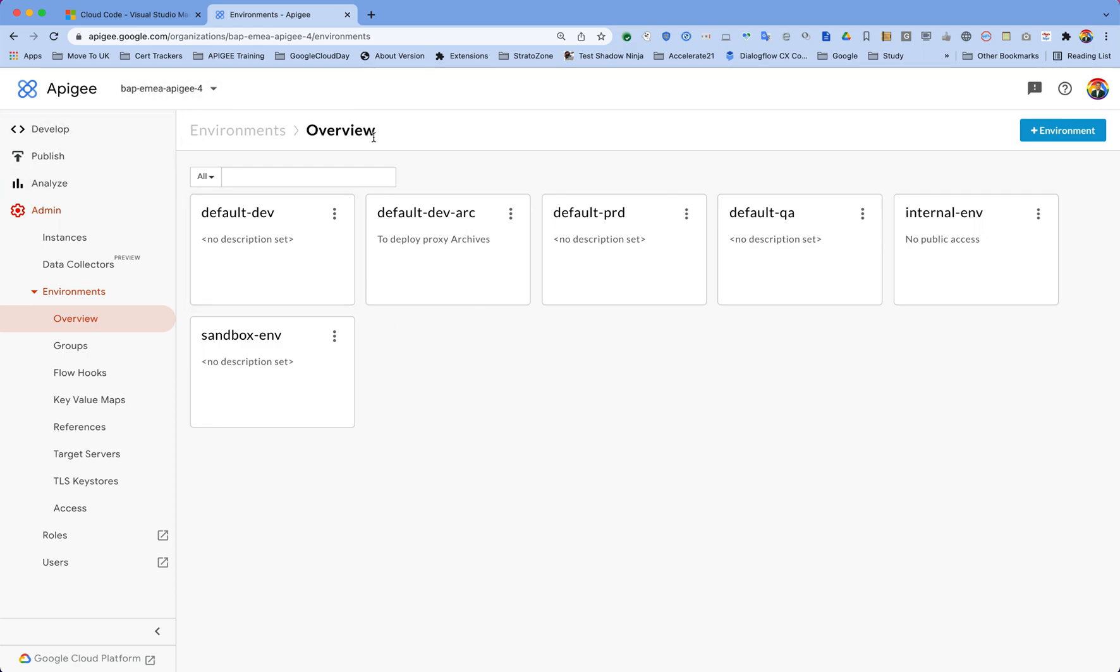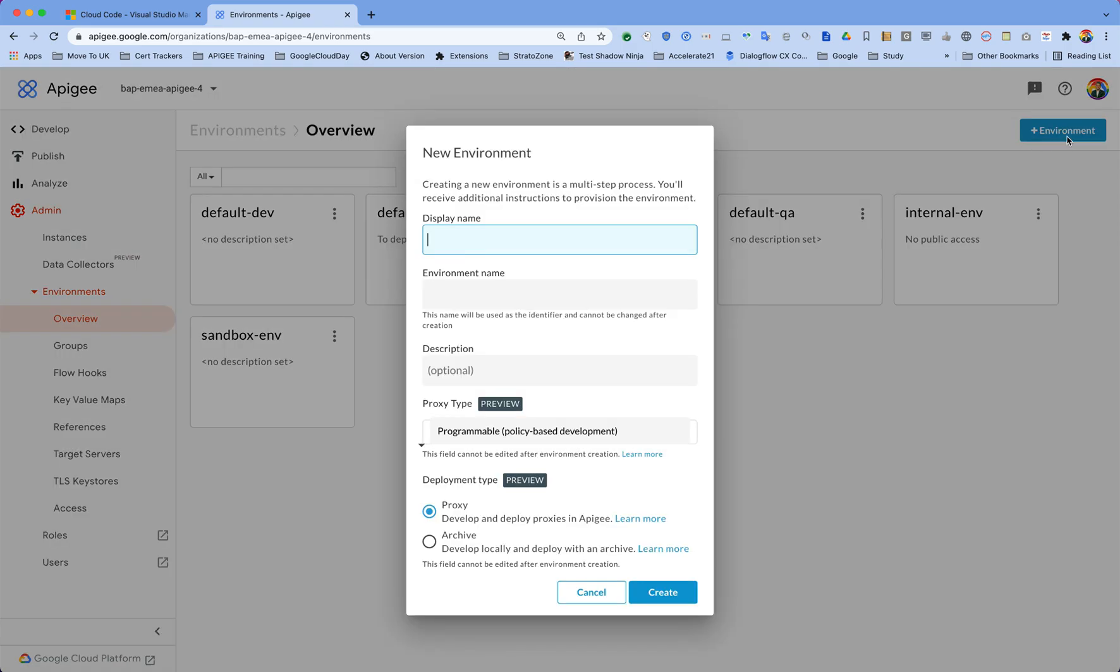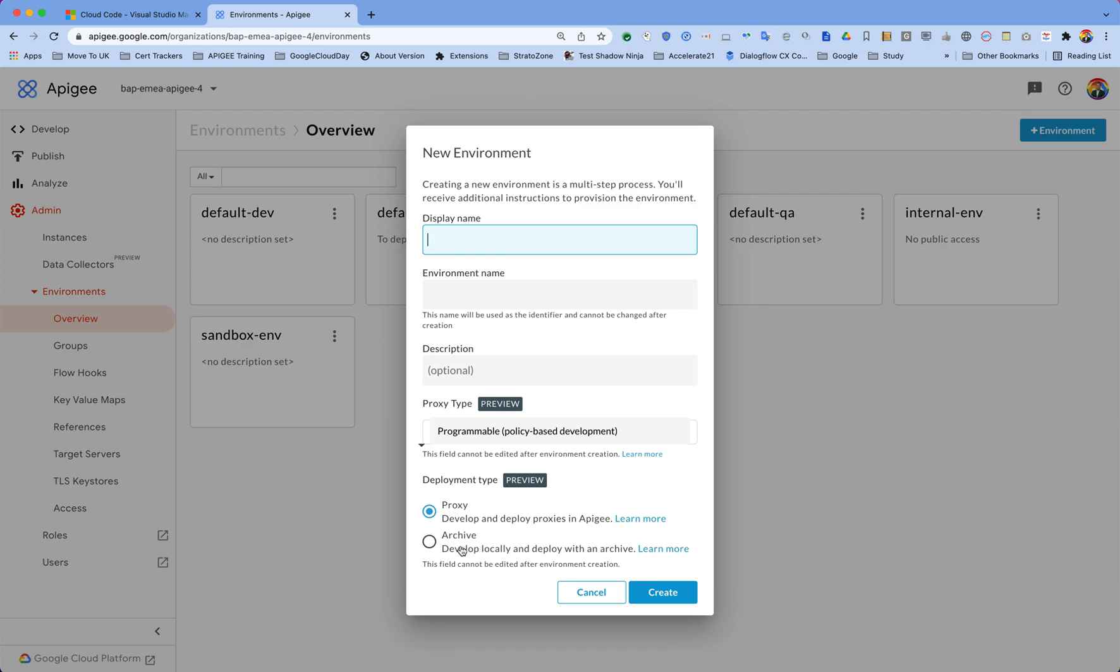To do that, you have to go to your organization which you have on Apigee, and inside that you will have to create an environment which is capable of deploying proxy archives. Once you click on this plus environment, you will see there is an option to create an environment which is capable of deploying an archive. If it is only proxies, then you will not be able to deploy a local proxy which you have created locally and send that archive to this environment.